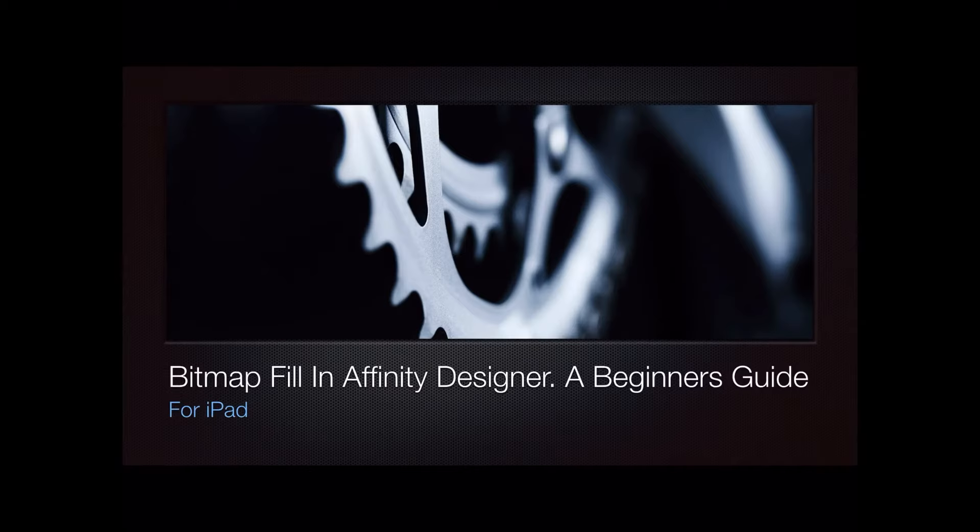Let's look at doing a bitmap fill in Affinity Designer, a beginner's guide for iPad.